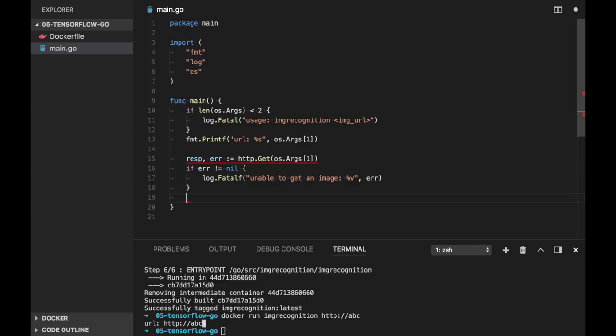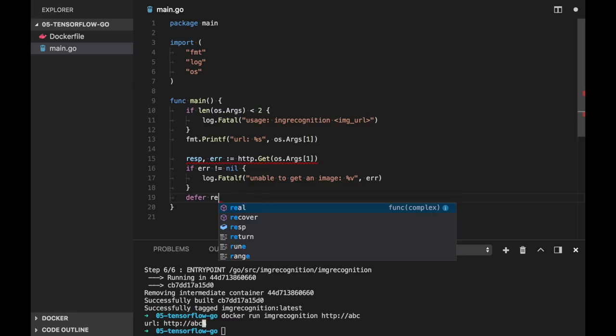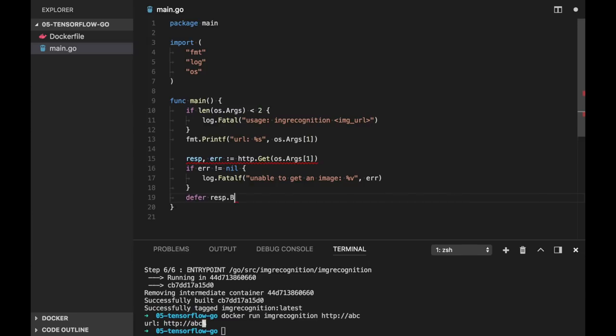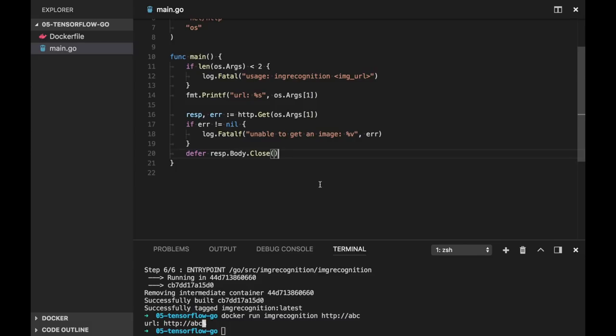So every time we use http.get, after checking the error, we should close the response body. And here defer call can be helpful. We will do response body dot close. So we downloaded our image.